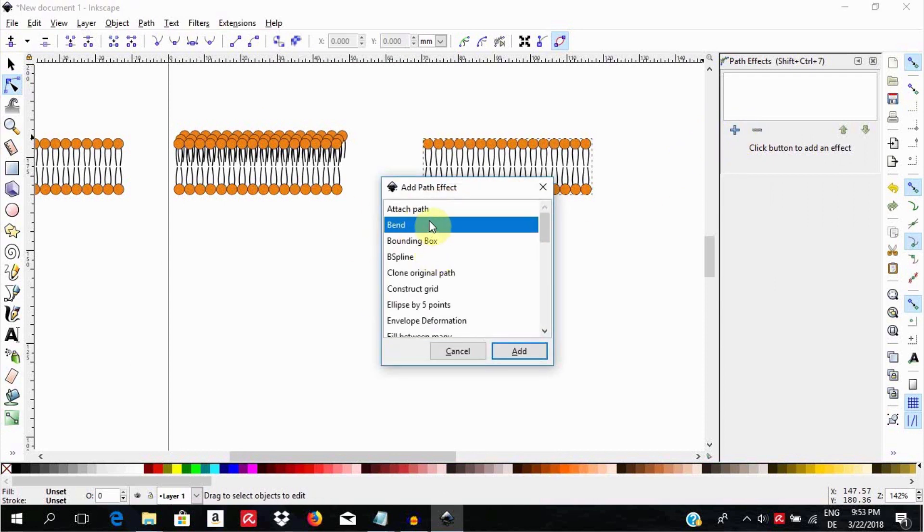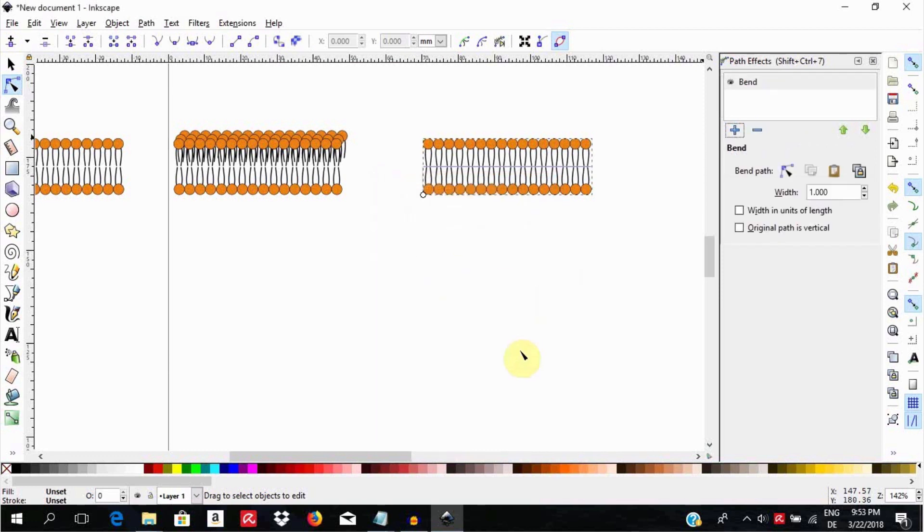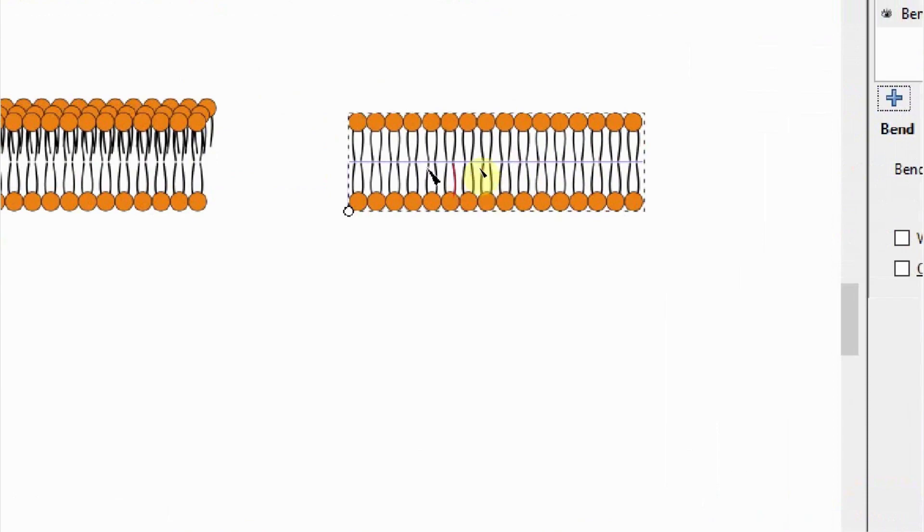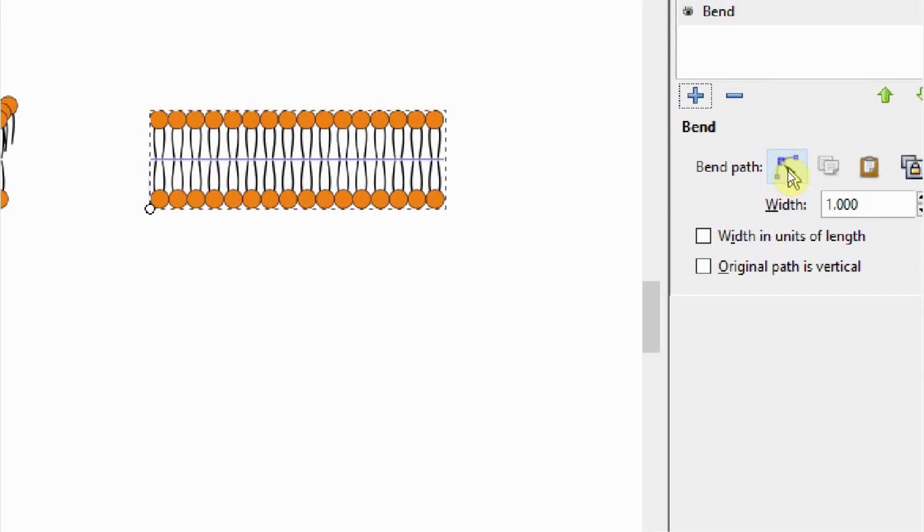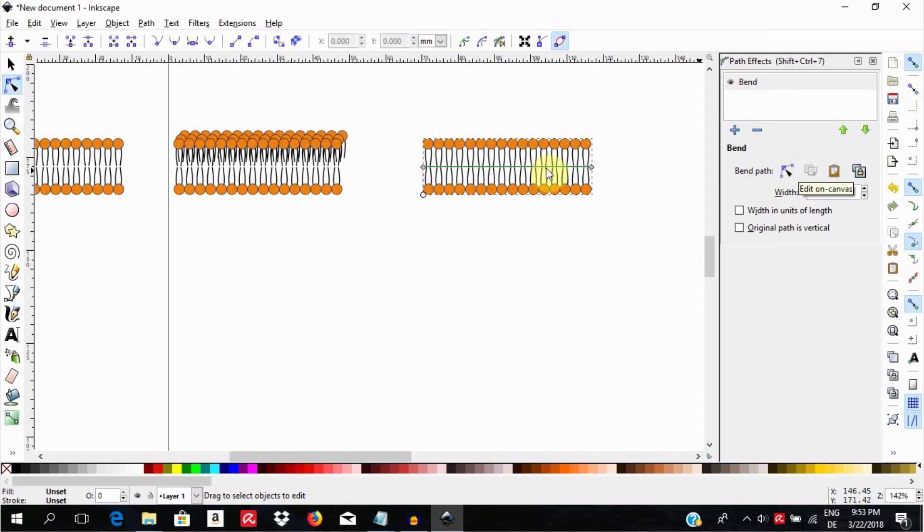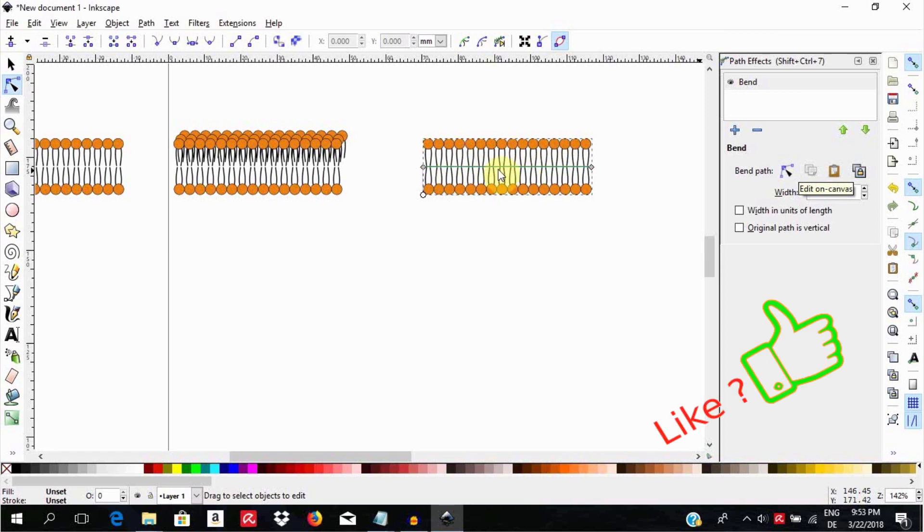Once you see it, select it and choose add. A blue line will appear along your object. Click on the node tool here on the right. Then the line will become green. Now this is a Bezier segment, so any distortions you do on this path will be transposed to the mother object.